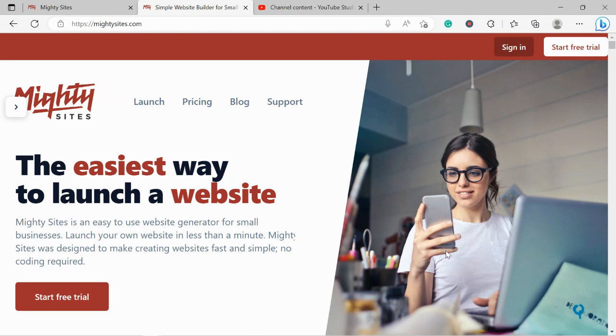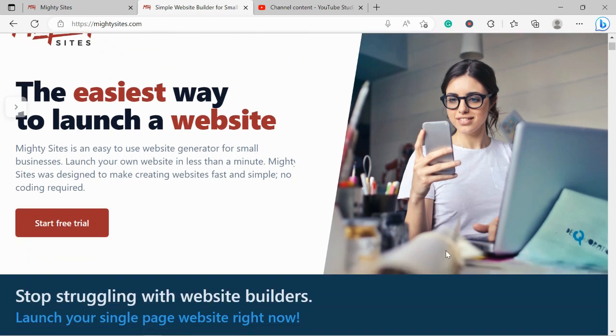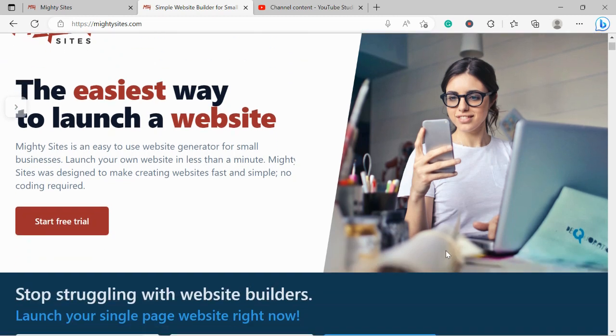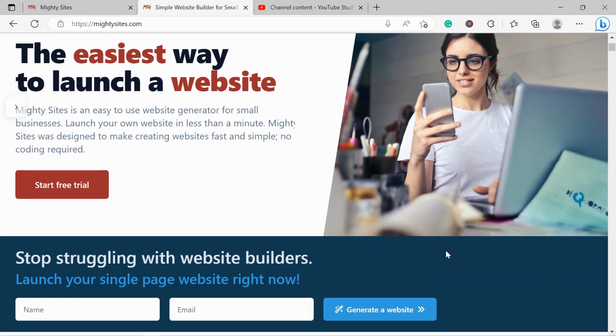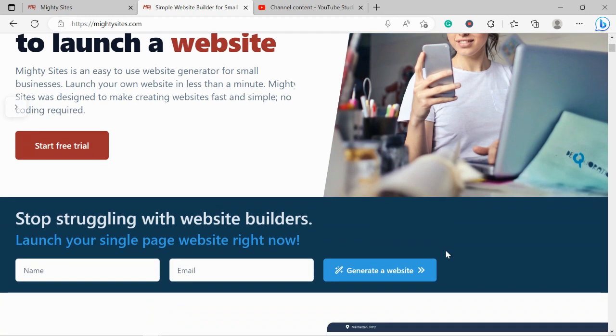Welcome to the MightySites YouTube channel. In this video today, I'm going to be showing you how to use our platform to build a website for your snowboard shop. If you've just randomly come across this video and haven't heard of MightySites yet, MightySites is the easiest way to create a simple website for your small business.